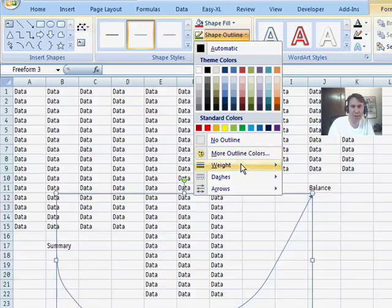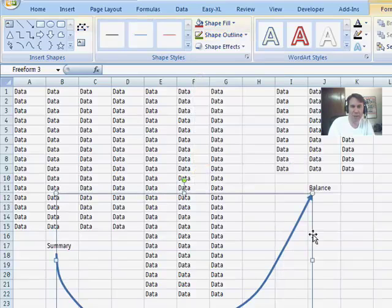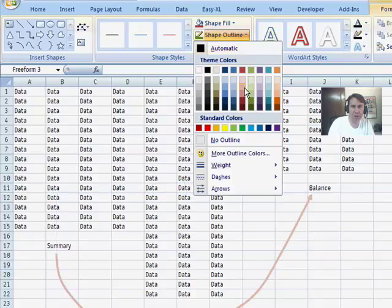We can also do Shape Outline, Weight, make it a bit thicker, and of course, easy enough to change the color of the arrow.